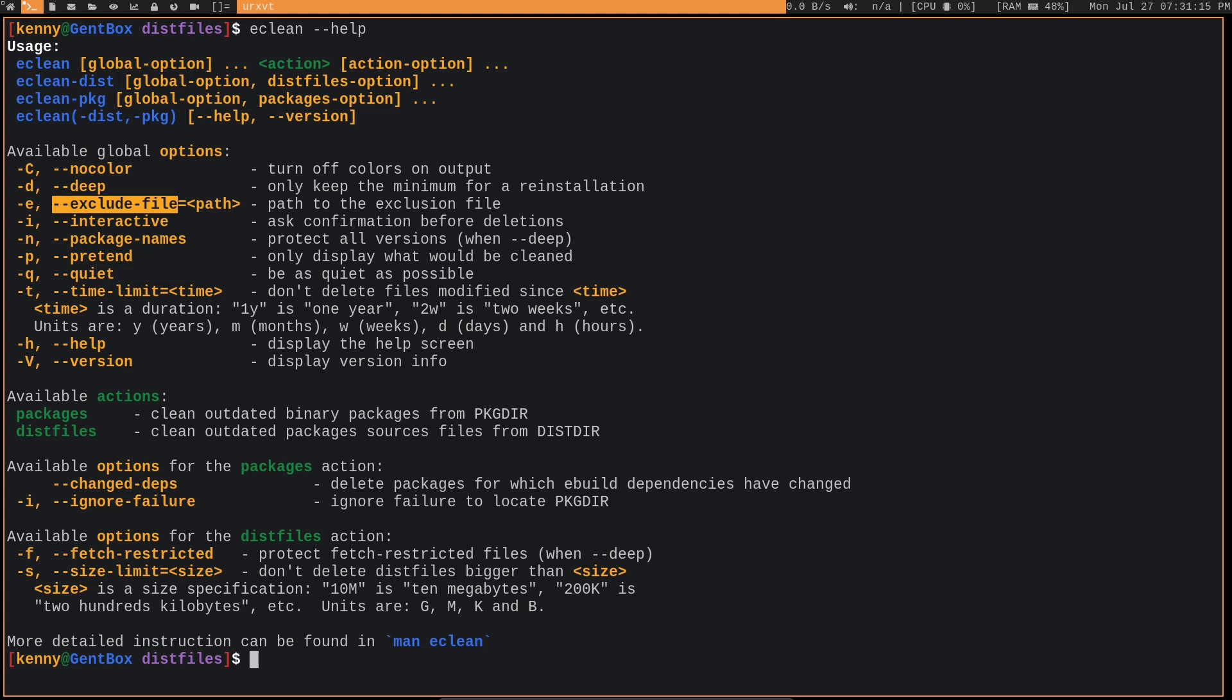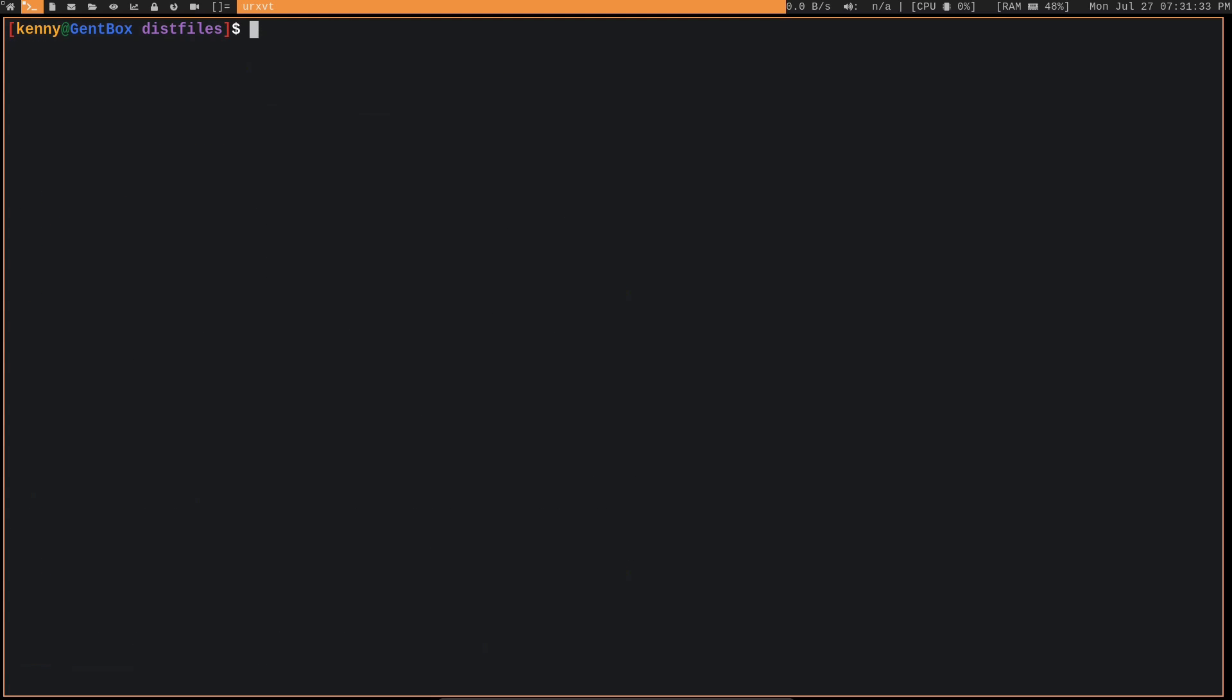And you could use the i flag to get an interactive prompt that will basically ask you to say yes or no before each deletion. Now, some things that aren't listed in this help output, I think they are listed on the man page though, they definitely are on the Gentoo wiki, is that by default eClean is going to protect all of the dist files or binary packages that are in your current eBuild repository. And this is so that you can still easily downgrade a package or install a previously removed package.